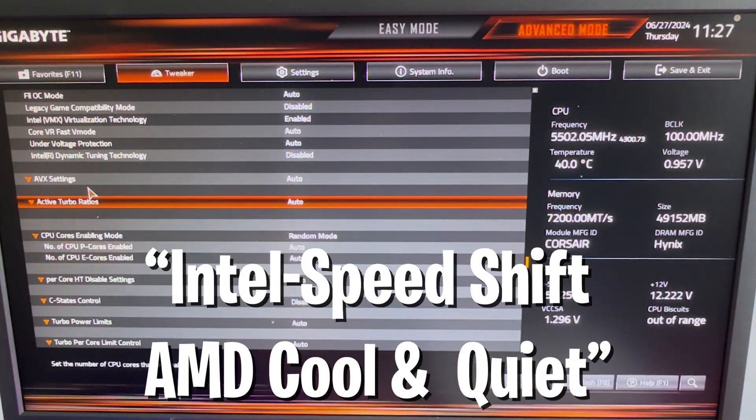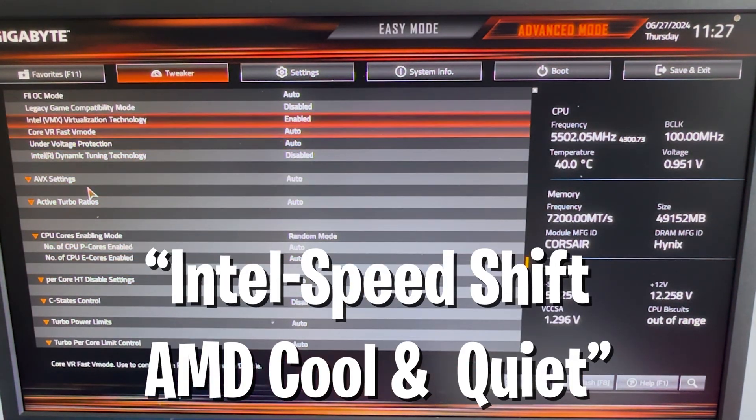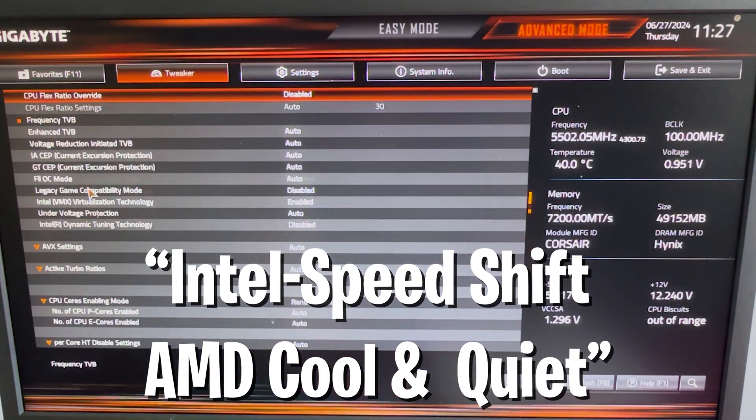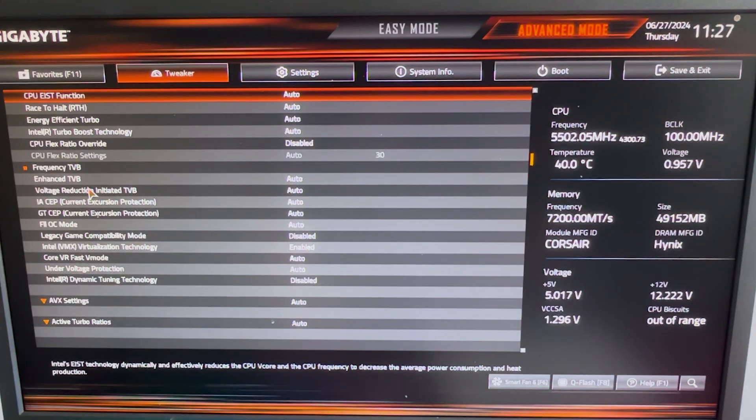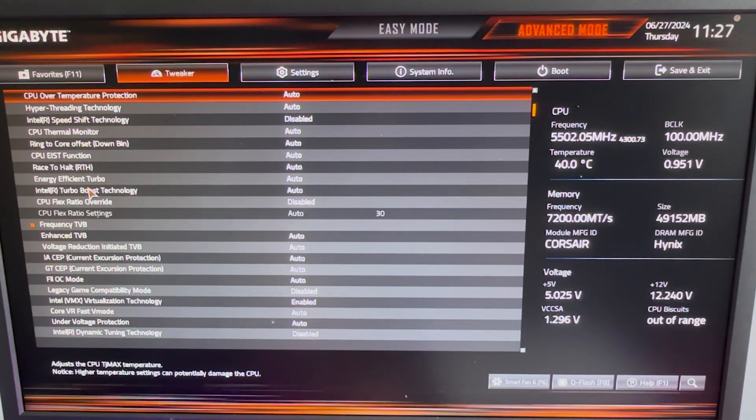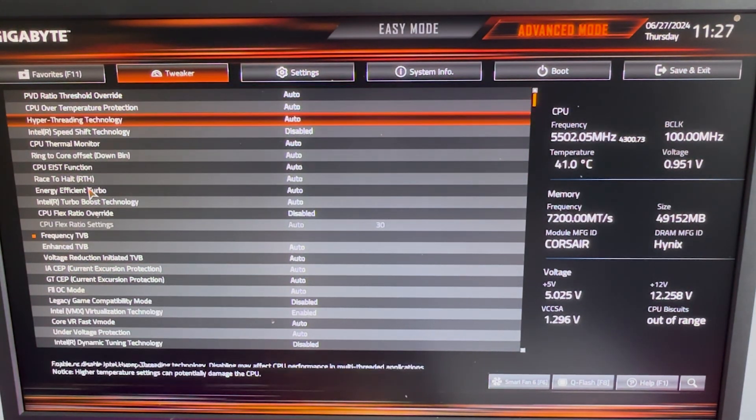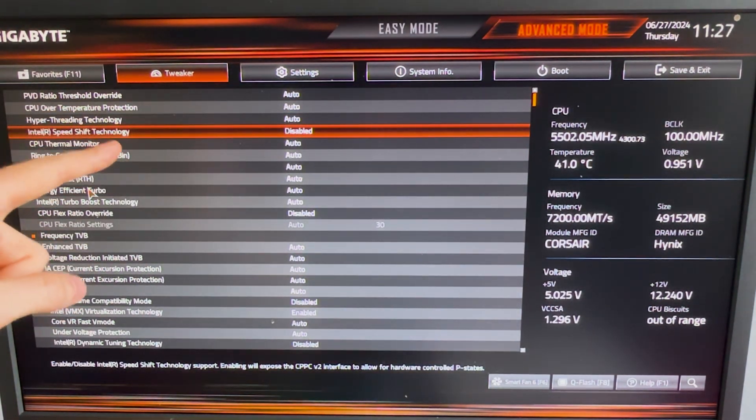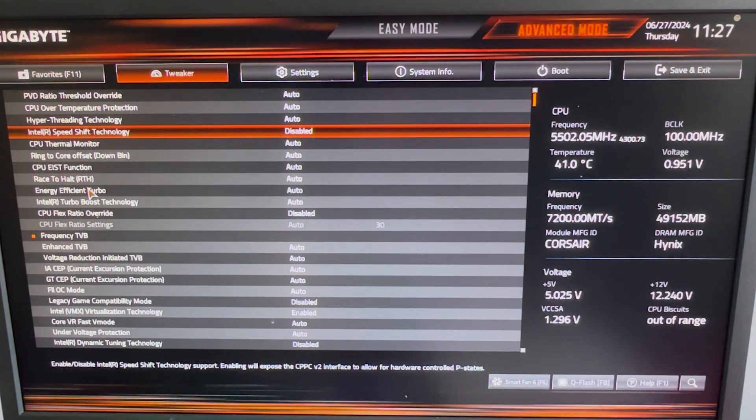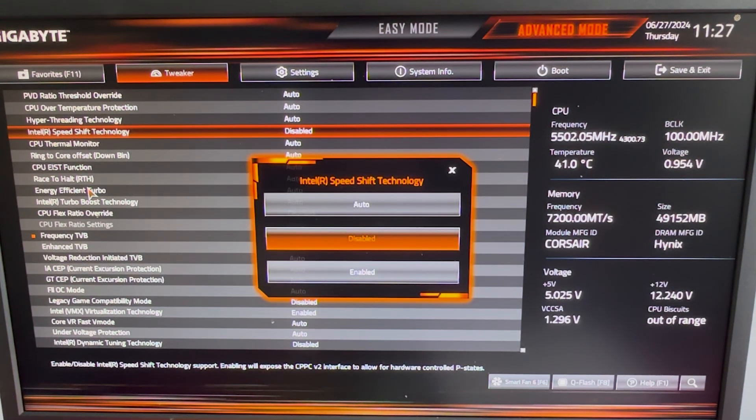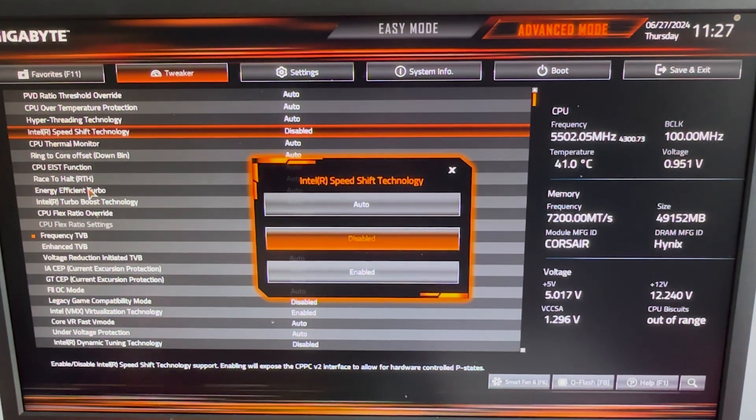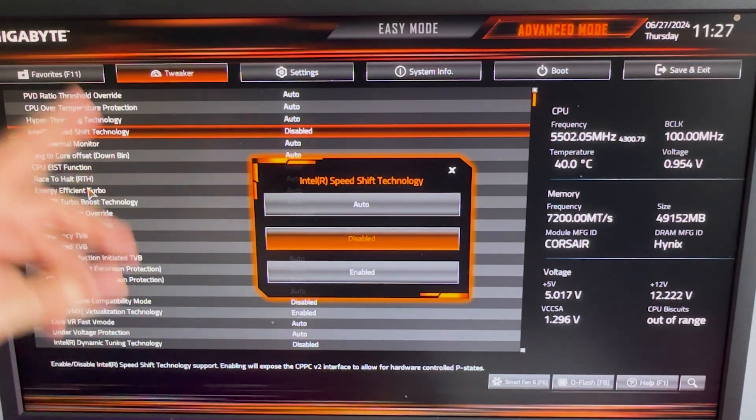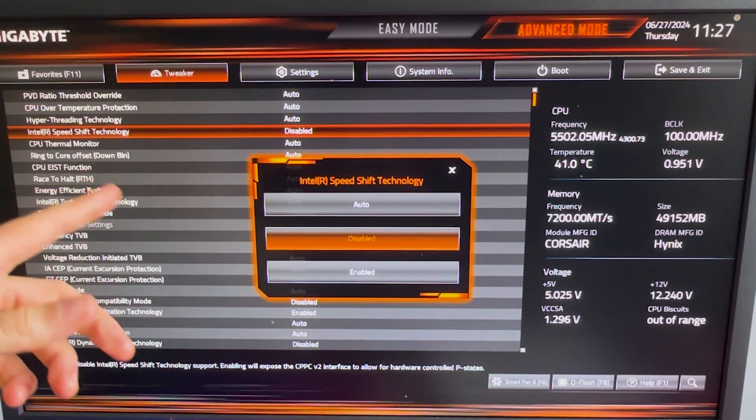Then we're gonna go all the way up here again, until we can find Intel Speed Shift or AMD Cool and Quiet. It's either one of these here. Then we got it here on the top already. Intel Speed Shift technology, and this one you also wanna make sure to disable. As mentioned on AMD, it's called Cool and Quiet. You can find it directly in the same menu as well, under your CPU settings.